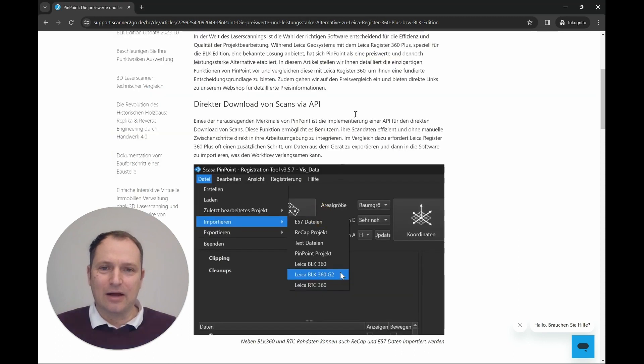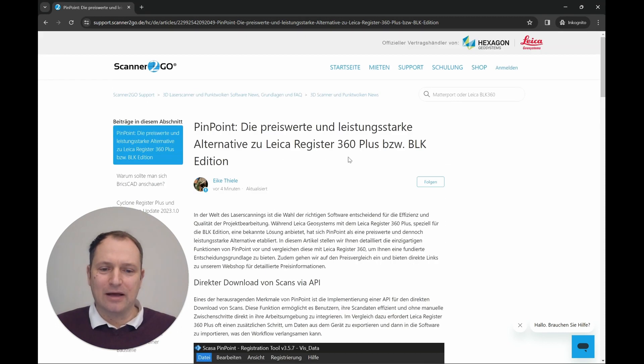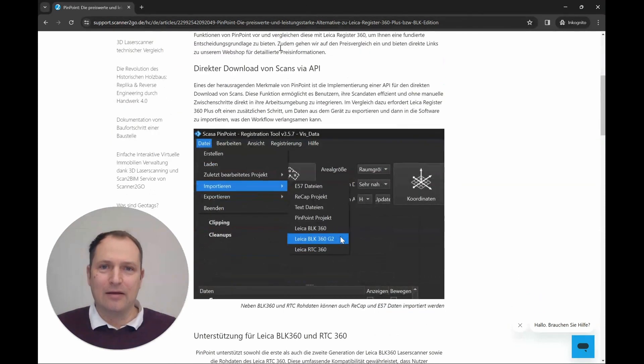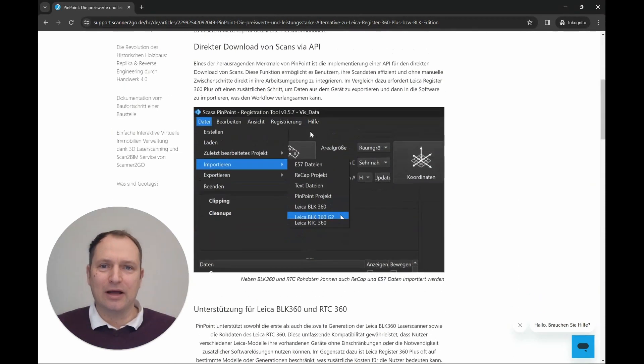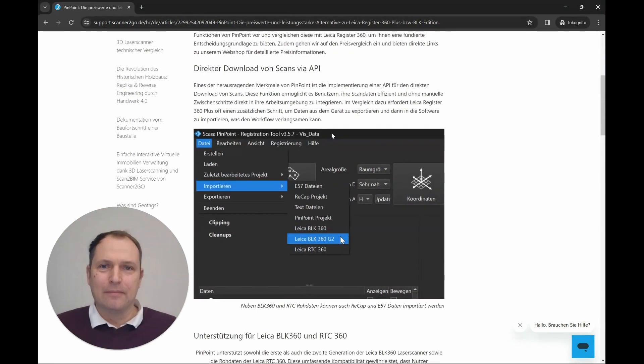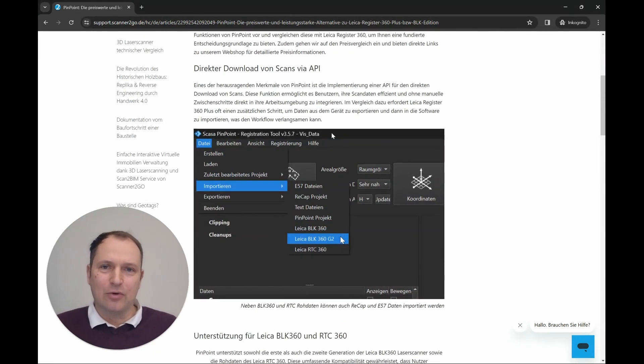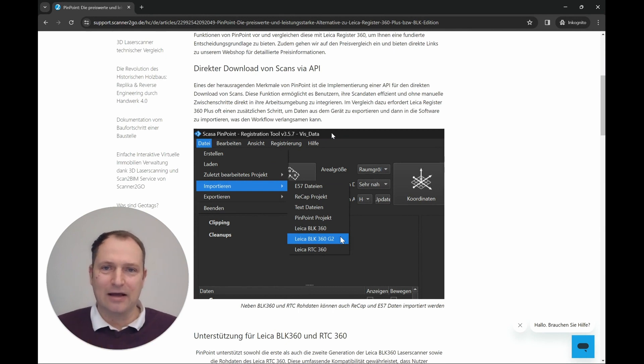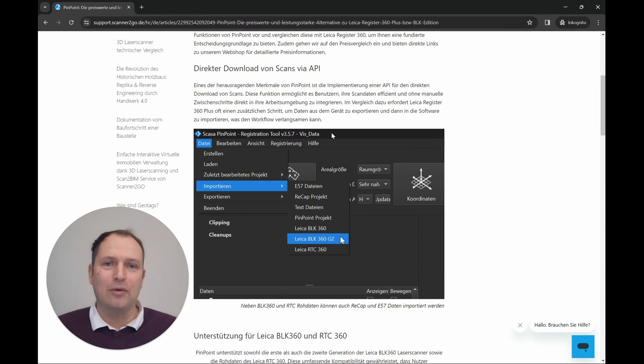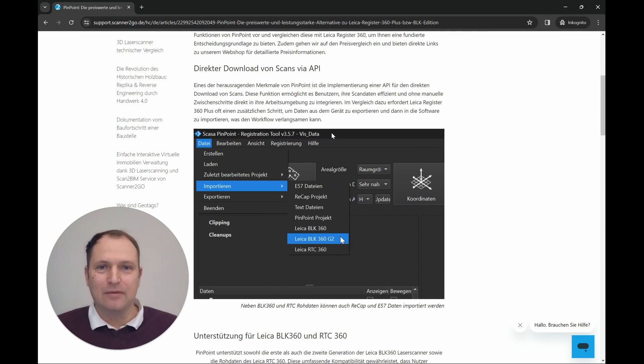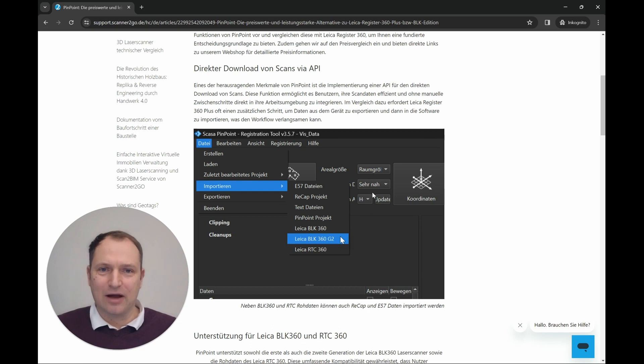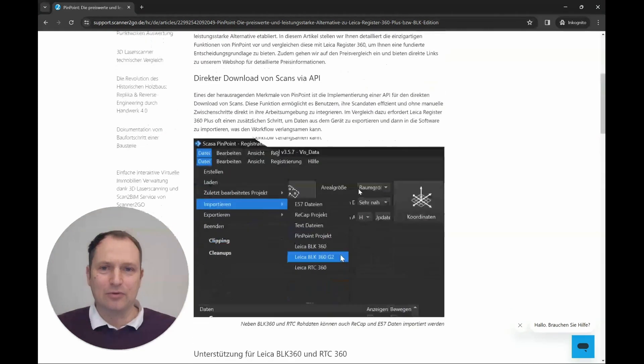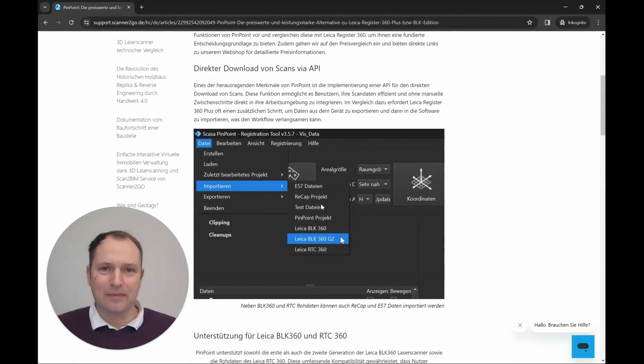If we are now here on our website and start here at the top, then I'll get the first blog here. You can see the Pinpoint software has an API, which stands for Application Programming Interface, to the Leica BLK—BLK 1 generation and second generation, but also for the Leica RTC 360. Furthermore, there is an interface which I have listed below.